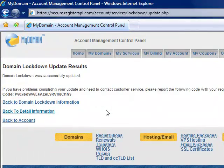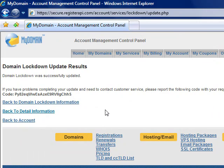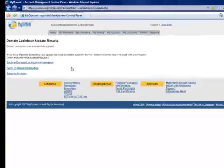And this prevents unauthorized transfers of your domain. That's about it. I look forward to seeing you in subsequent videos.